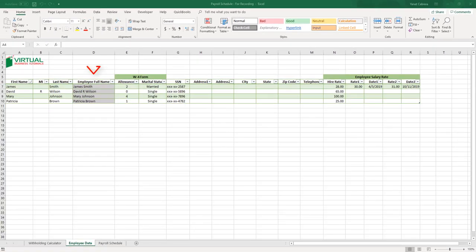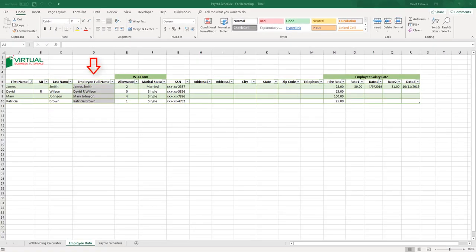Notice that grayed areas are automatically populated, so make sure you don't override them manually. In general, we will have the basic employee information such as their name, social security number, address, and salary. From their completed Form W-4, you will enter here the allowances and the marital status.